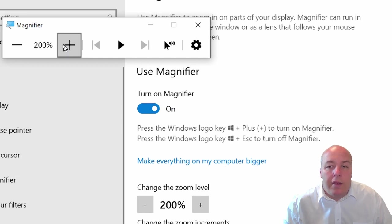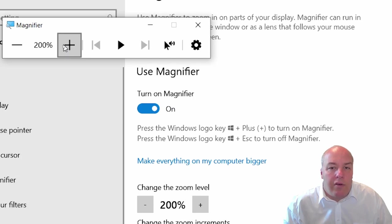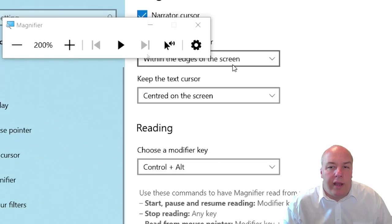To close, either click back on the toggle switch or click the magnifying glass and then the cross in the top right to close the program.